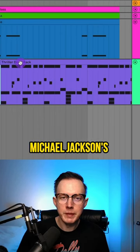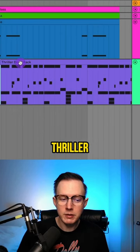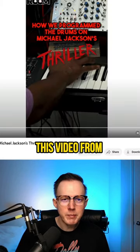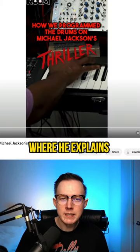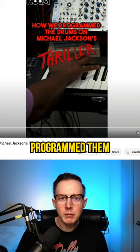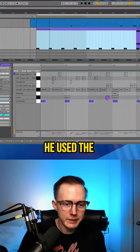I want to show you how to program the drums to Michael Jackson's Thriller, because I found this video from Anthony Marinelli who explains how he programmed them and I wanted to try to remake them.